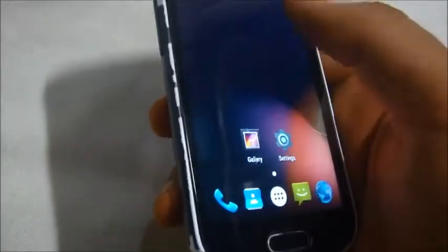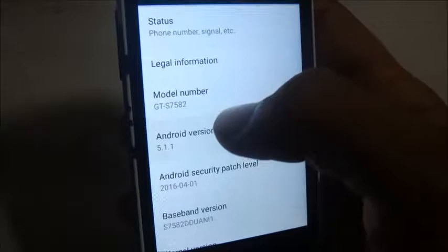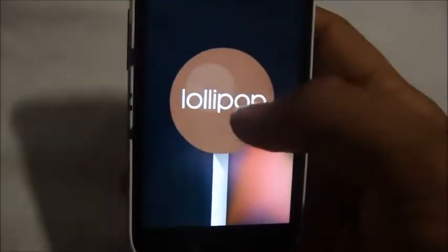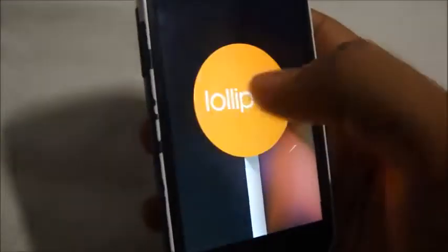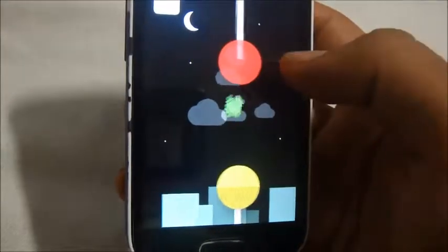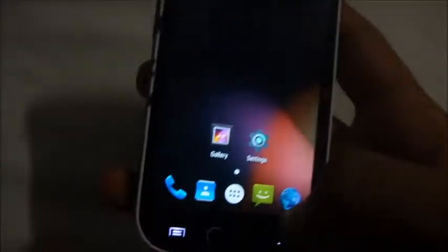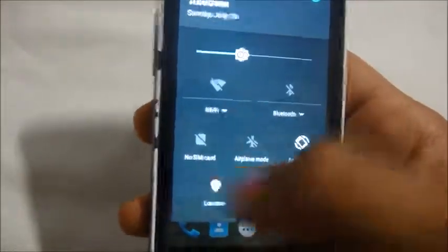We are now at the lock screen. We have successfully installed the Lollipop ROM on our Samsung Galaxy S2. As you can see, it's Android 5.1.1, the second update of Lollipop 5.0. This confirms it's an original Lollipop ROM on our Samsung Galaxy S2.